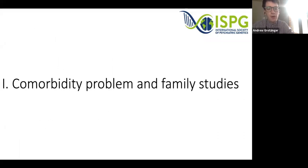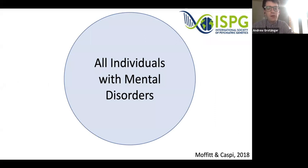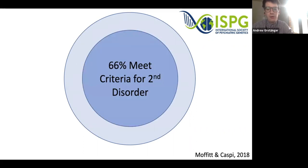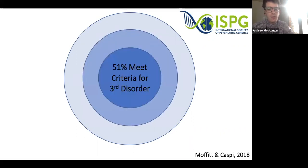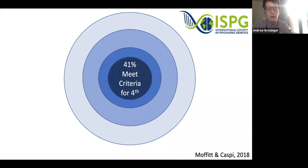Beginning with the comorbidity problem and family studies: starting with all individuals with mental disorders in this blue space, about two-thirds will meet criteria for a second disorder in their lifetime, 51% will meet criteria for a third disorder, and 41% will meet criteria for a fourth disorder, indicating some pretty large shared pathways across these disorders.